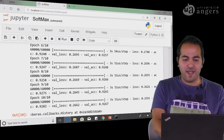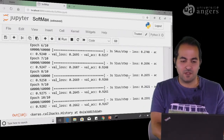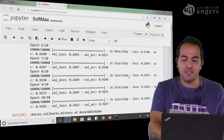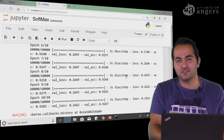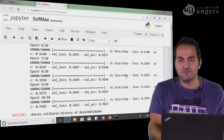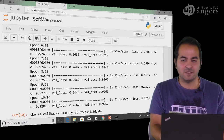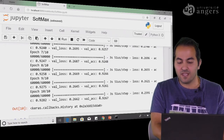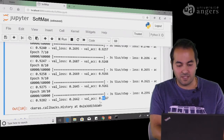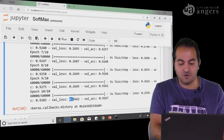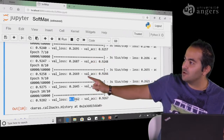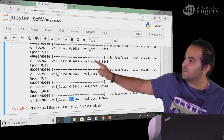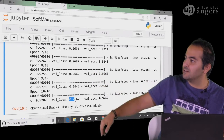Hello everyone. We're back again with a new video of the course Deep Learning with TensorFlow and Keras. In the previous video, we wrote code for a simple neural network model. We used the softmax layer for digit classification on the MNIST database. At the end, we got an accuracy of 92% with a loss on the testing data of 0.2026. And we saw the accuracy and loss values for each epoch.